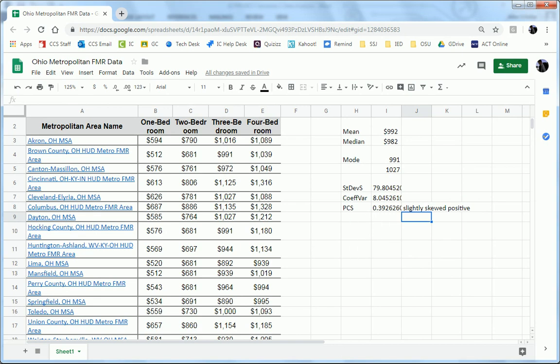All right. That concludes how to find standard deviation sample, coefficient of variation, and Pearson's second.